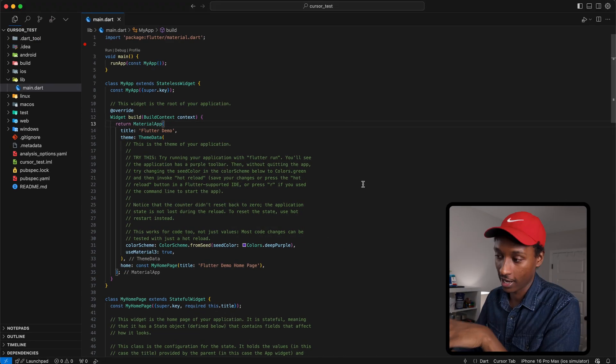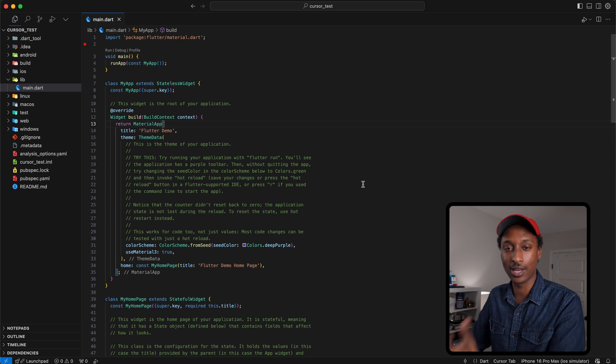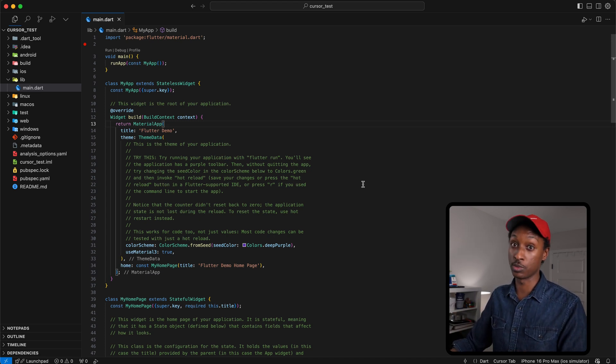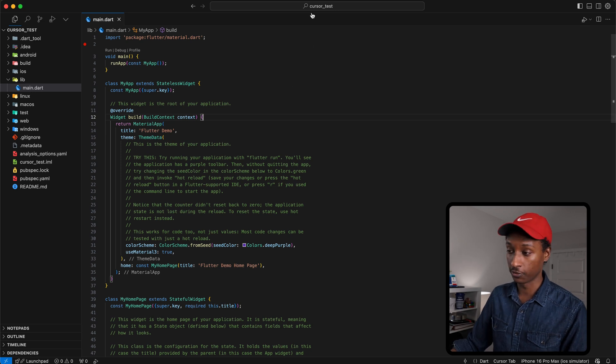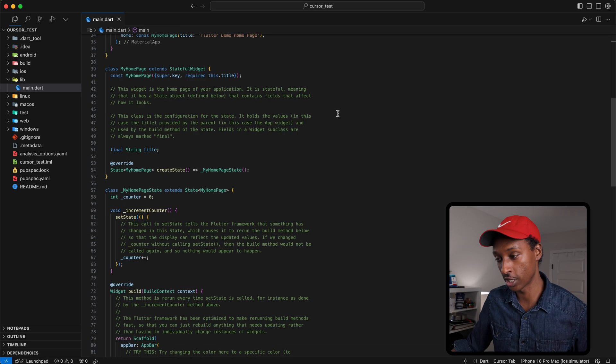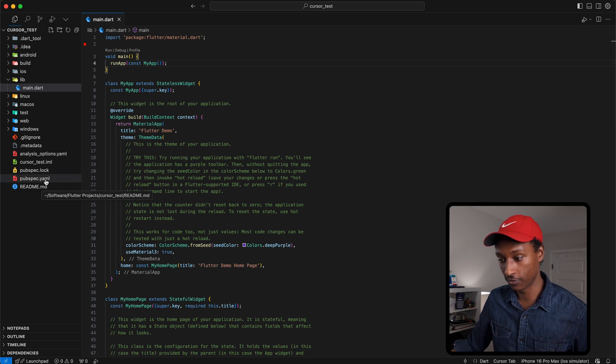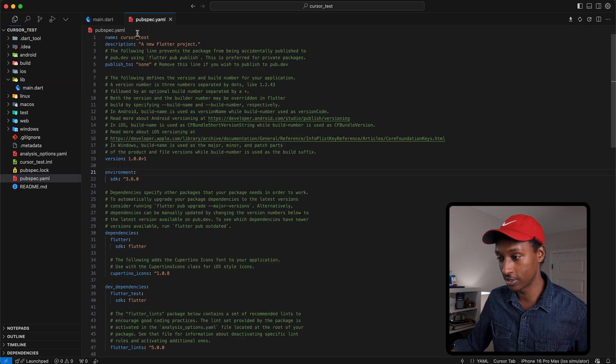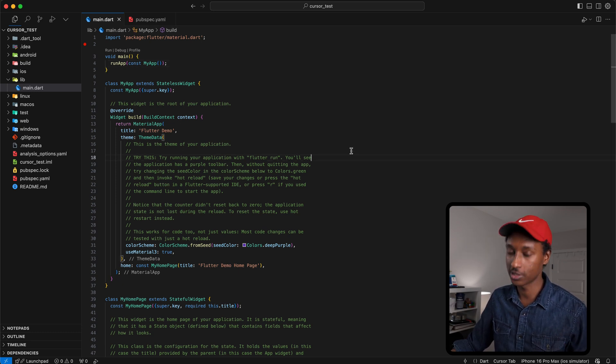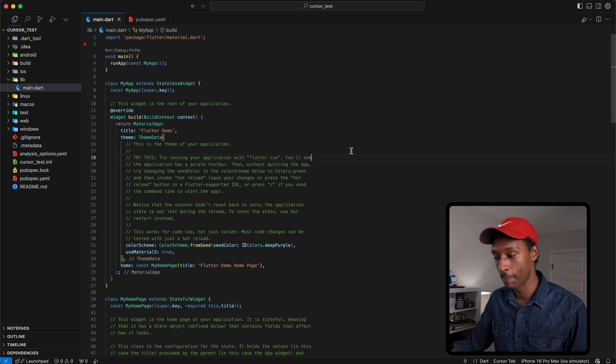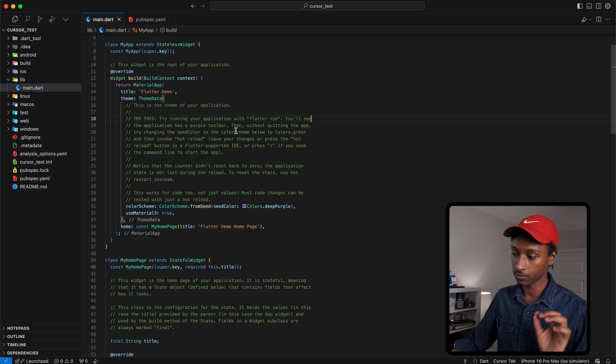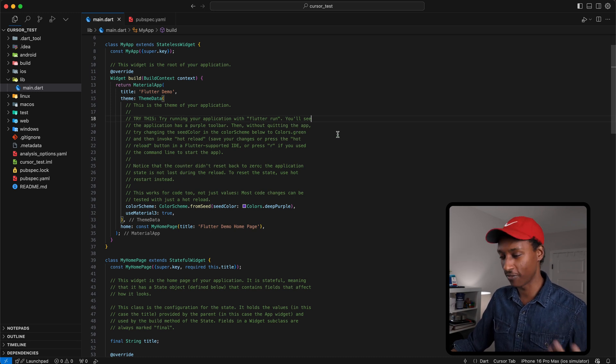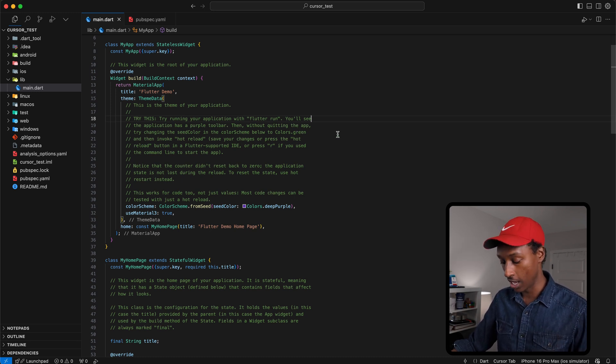Like I mentioned earlier, Cursor is basically a fork of VS Code. It's essentially VS Code with a lot more capabilities. This is a basic Flutter project, the starter project that you get when you run Flutter create. There's nothing fancy to it, and one thing I don't like about the starter project is that it has too many comments because it's made for newbies. But I want to get rid of all the comments.